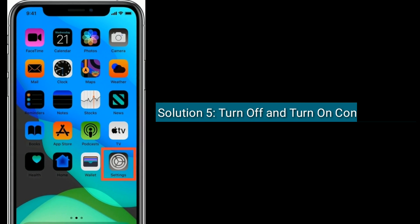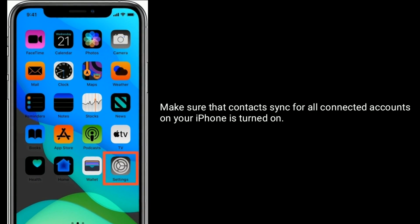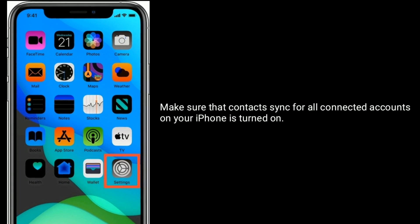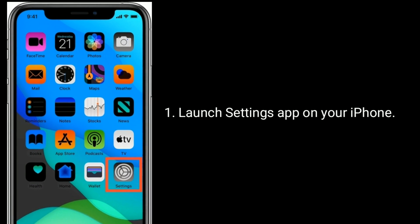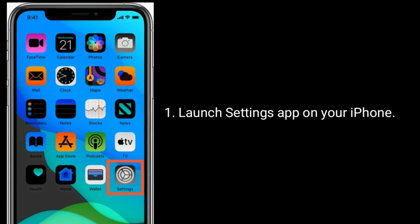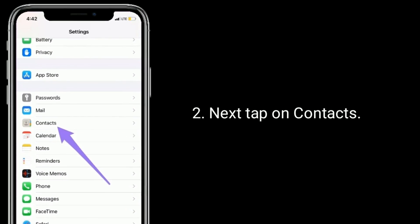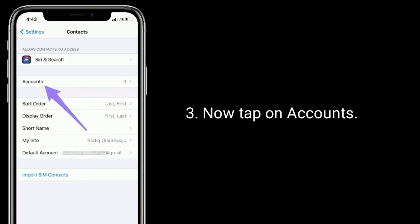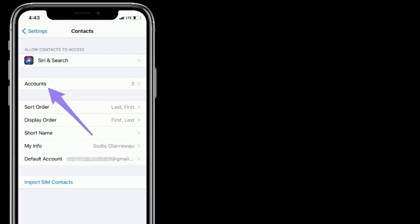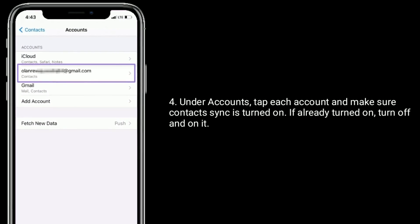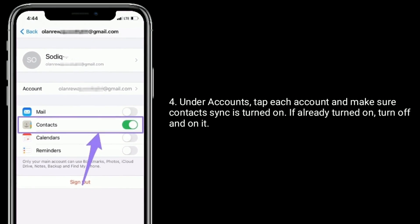Solution 5 is to turn off and turn on contact sync. Make sure that contact sync for all connected accounts on your iPhone is turned on. Launch the Settings app on your iPhone, next tap on Contacts, then tap on Accounts. Under Accounts, tap each account and make sure that contact sync is turned on; if already turned on, turn it off and then turn it back on.